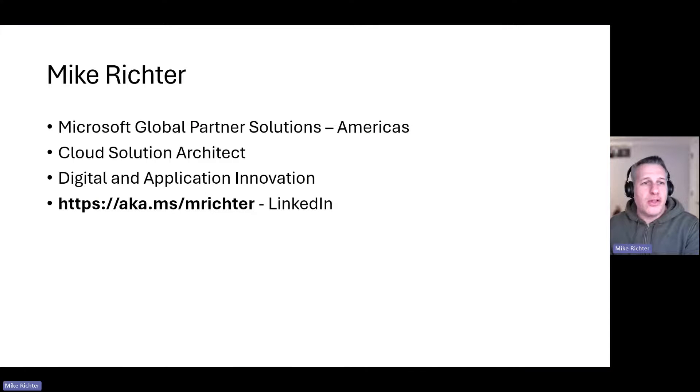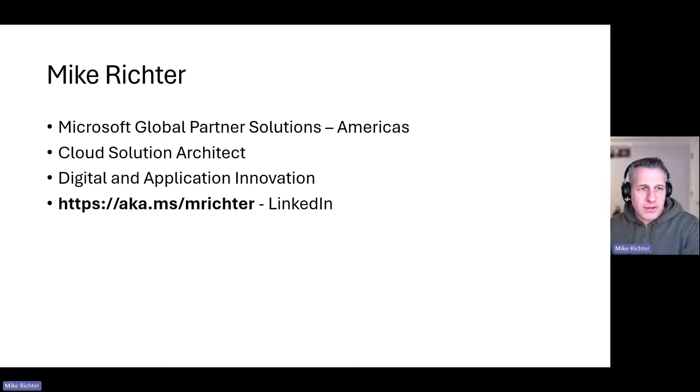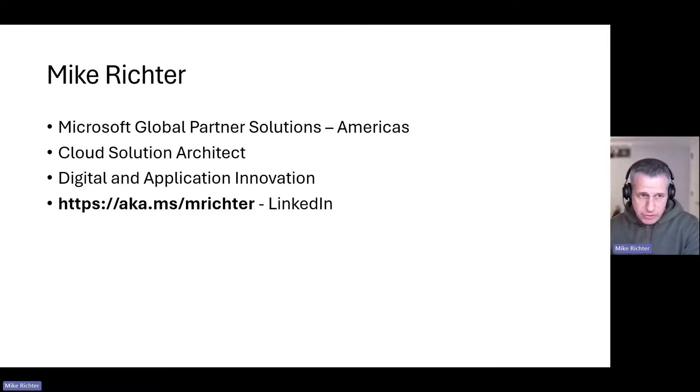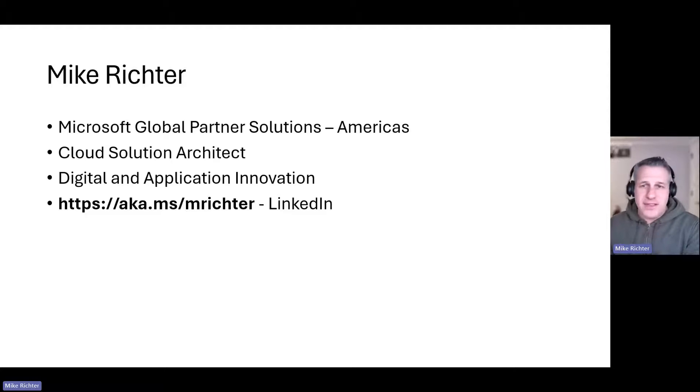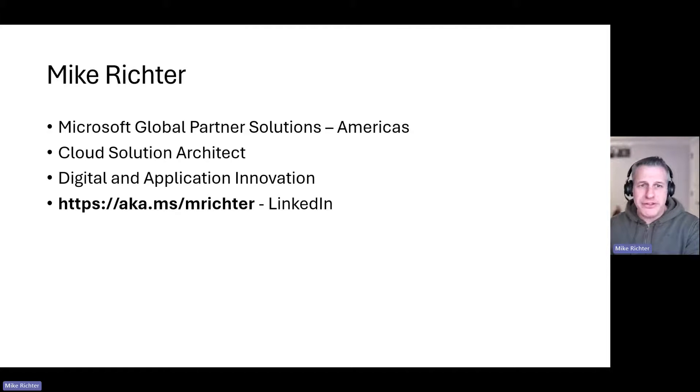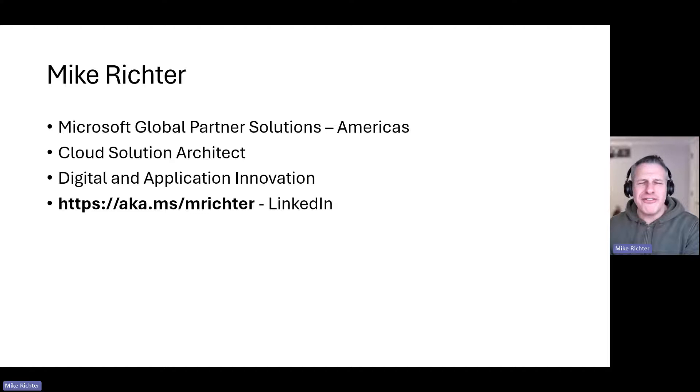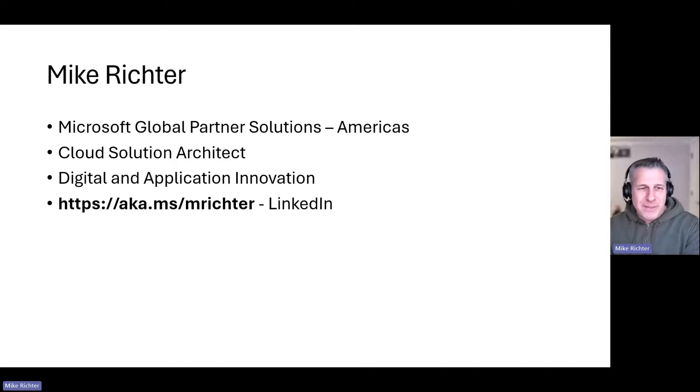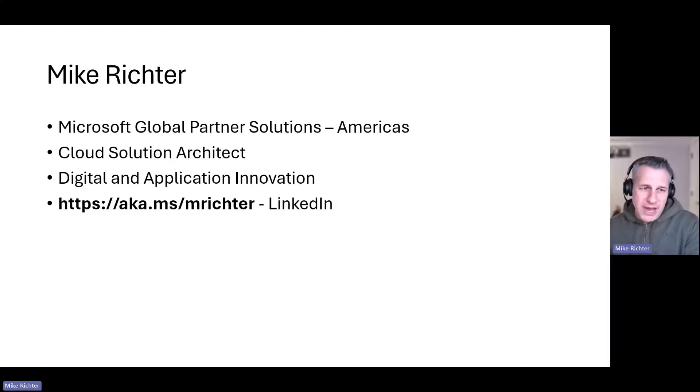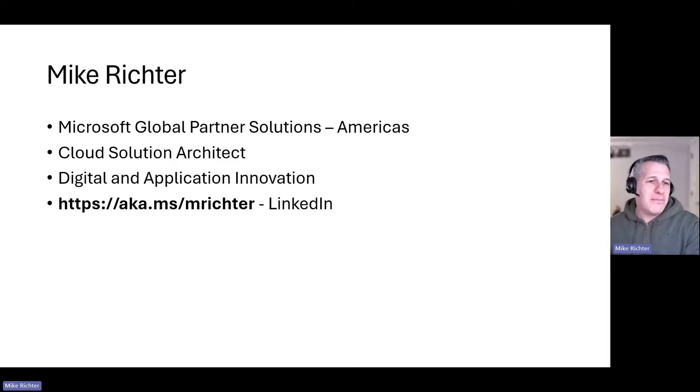Let me quickly introduce myself. I am a Cloud Solution Architect in Microsoft's Global Partner Solutions organization in the Americas. I am based in New York and it's been my privilege to work with Microsoft partners for the past nine years helping them build modern and innovative applications on Azure. You can find my LinkedIn at this link and I encourage you to add me to your network and reach out to me with any questions that you have.